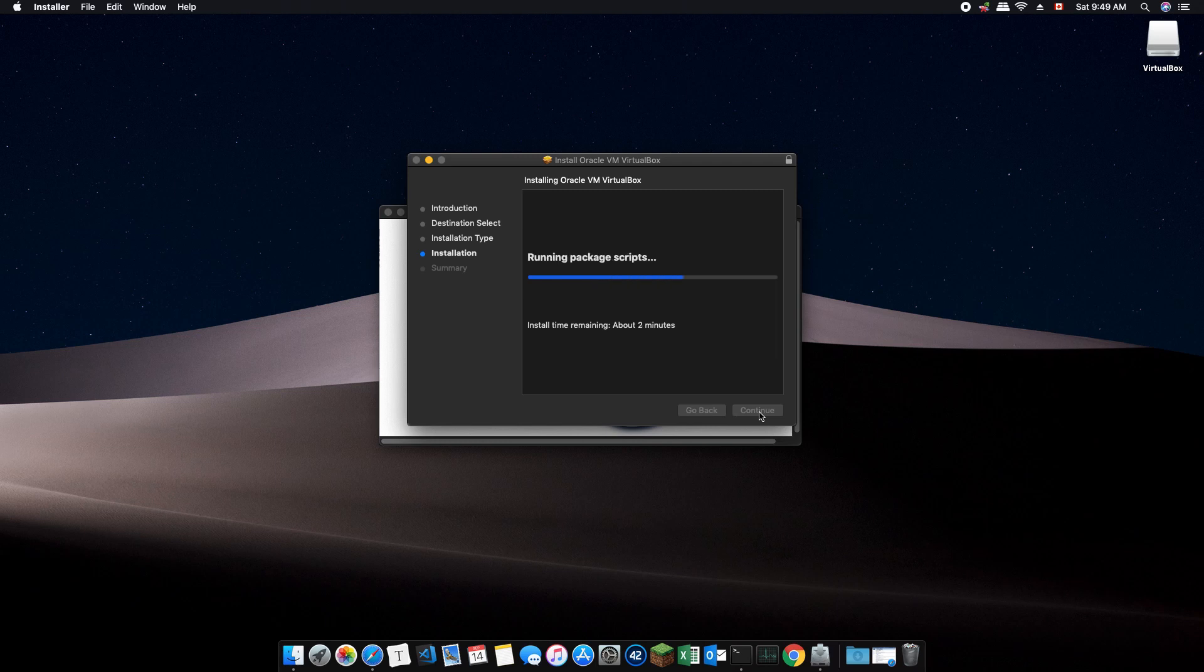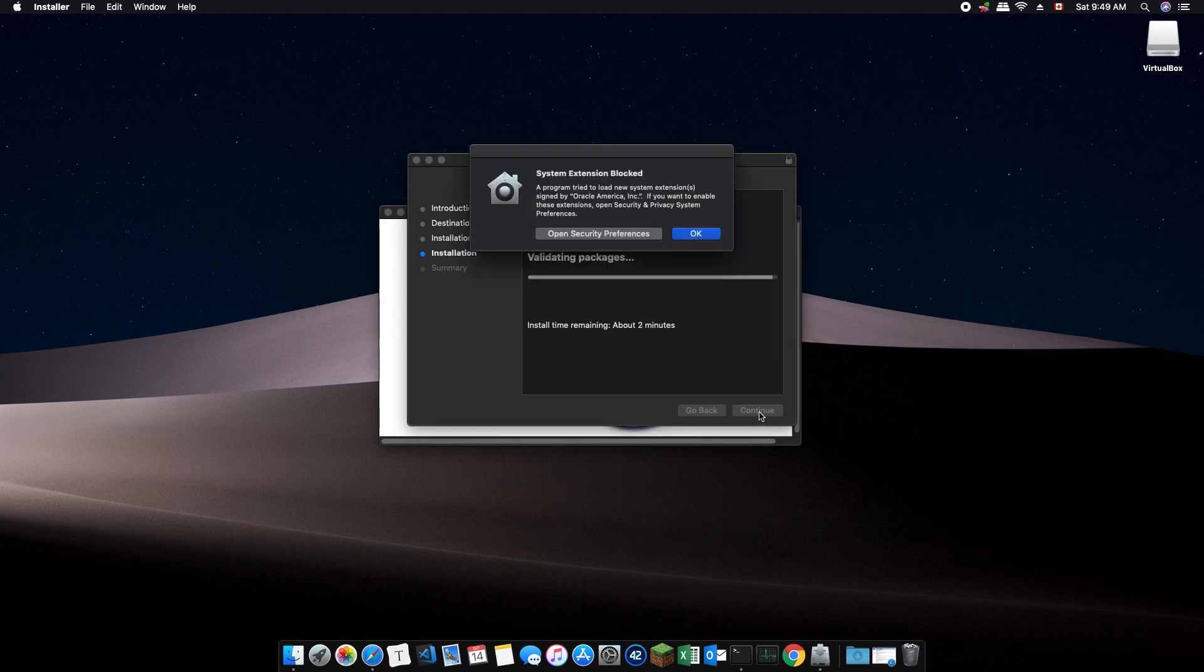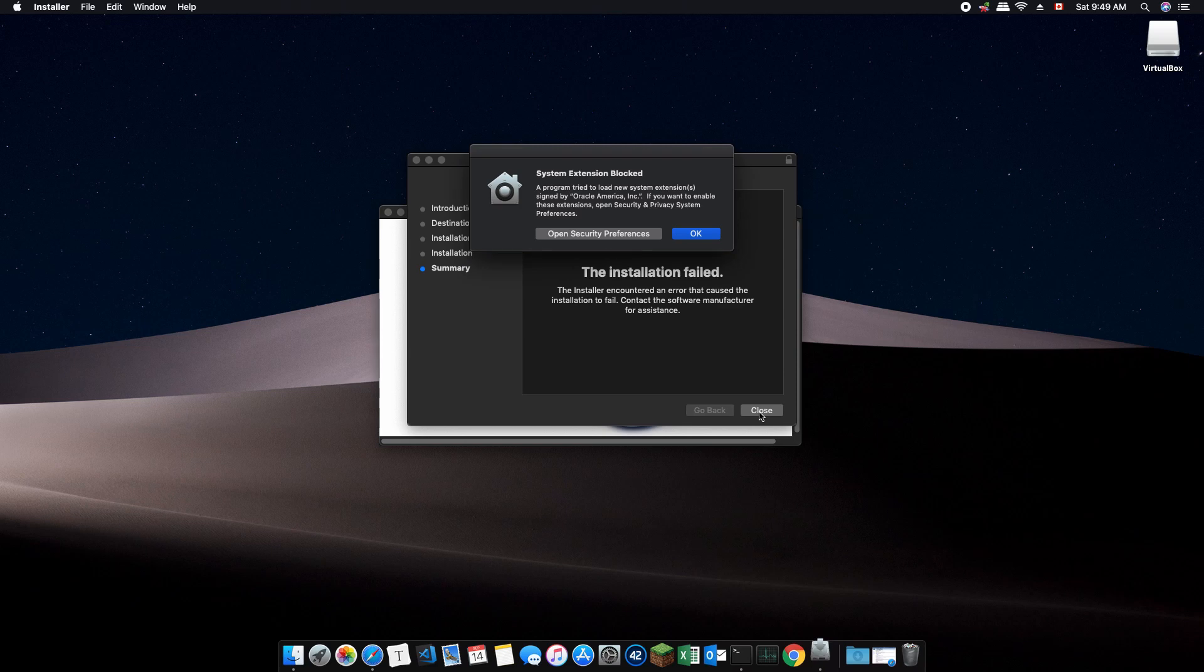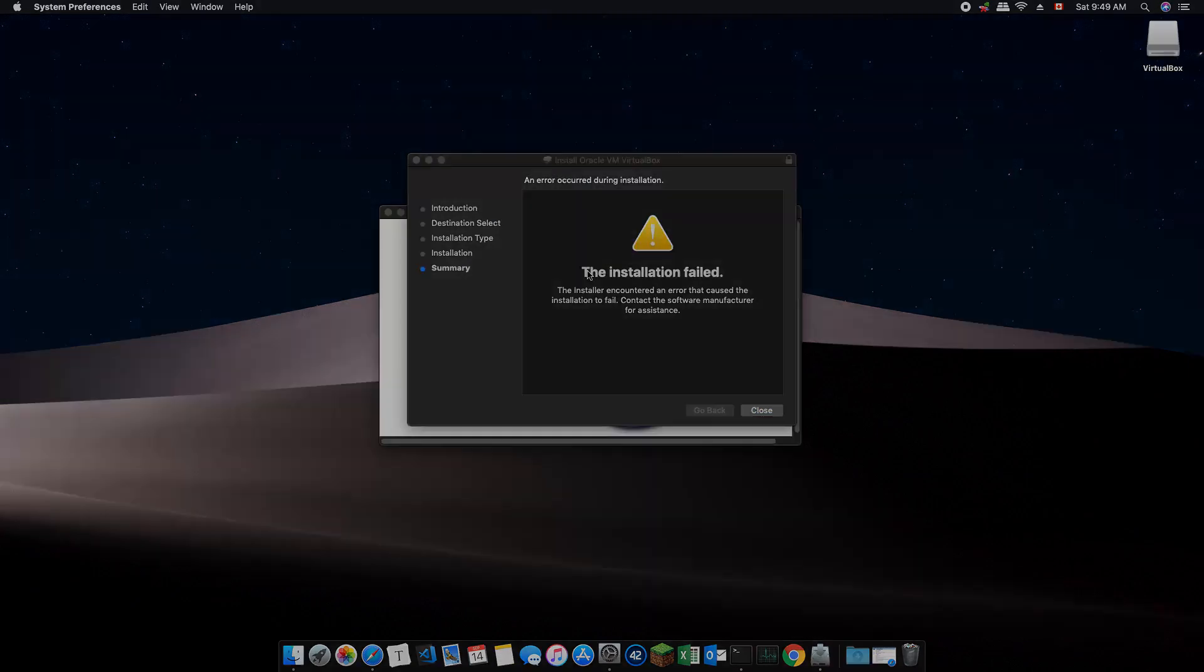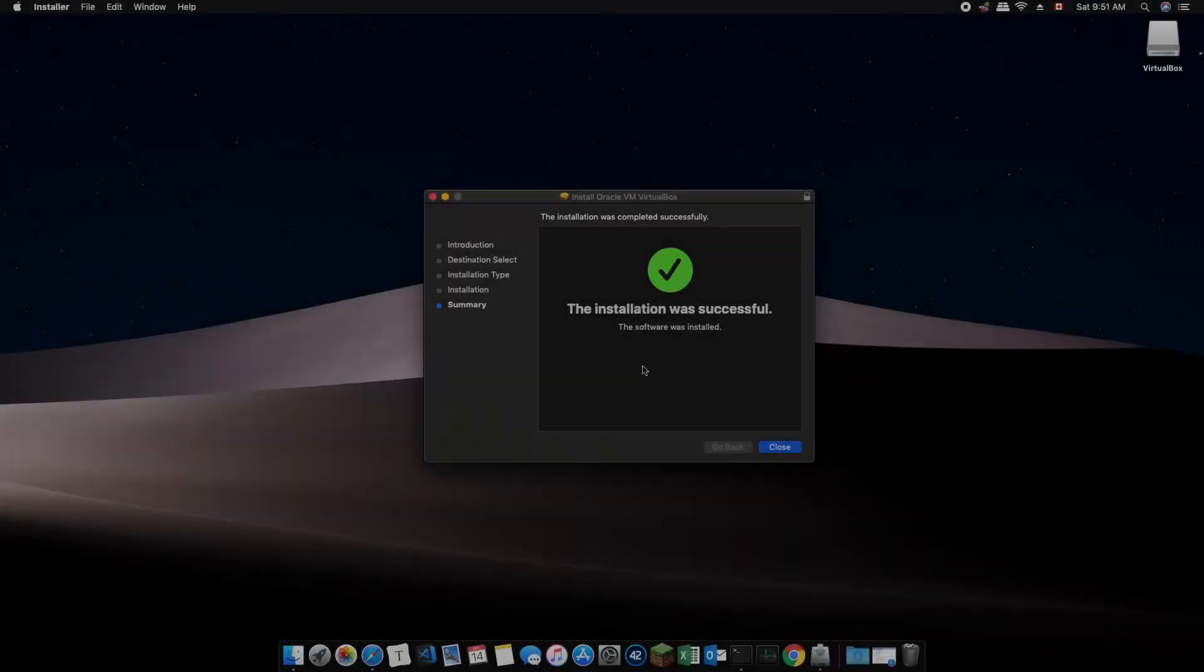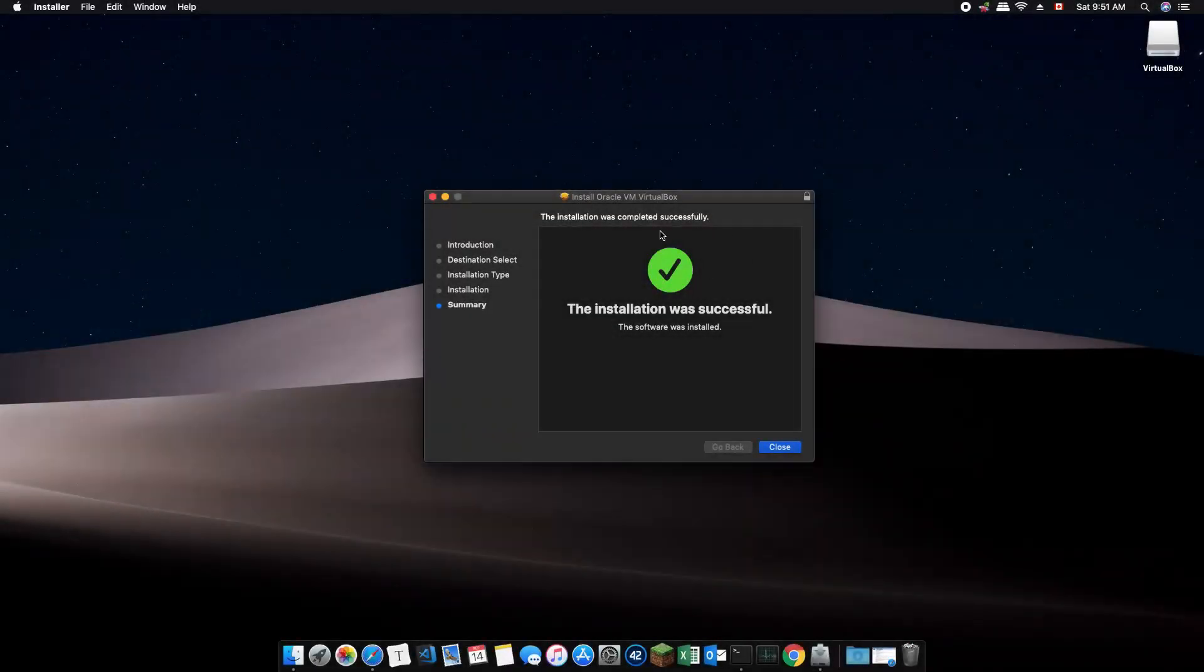If this is the first time you're running the installation program, you may be prompted to give permissions to the app. Follow the instructions on screen and click allow when the setting app opens. The installation may fail because it hasn't given the permission, so we need to run the installer program again. As you can see, this time VirtualBox installs successfully.